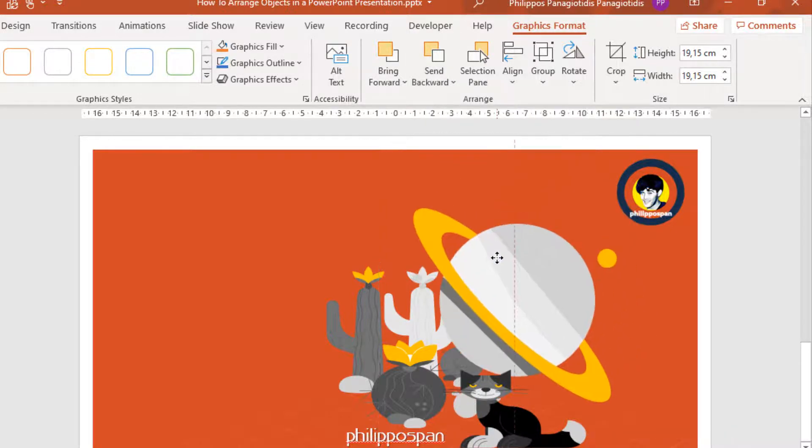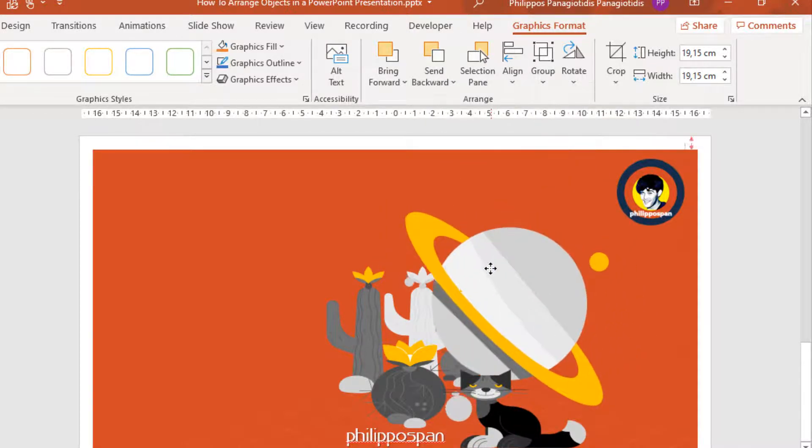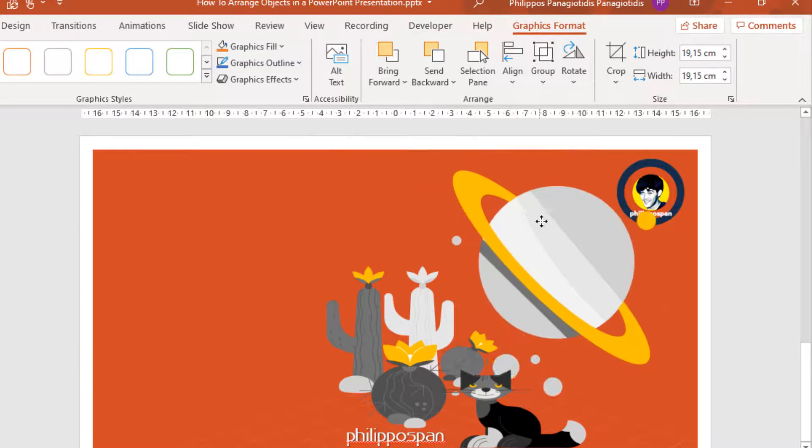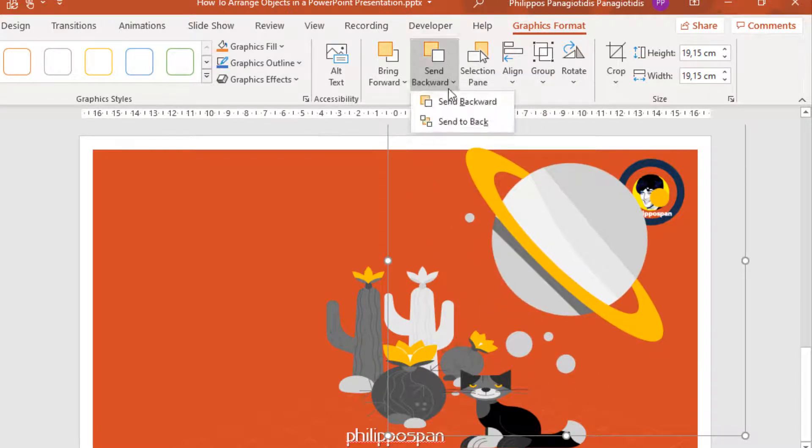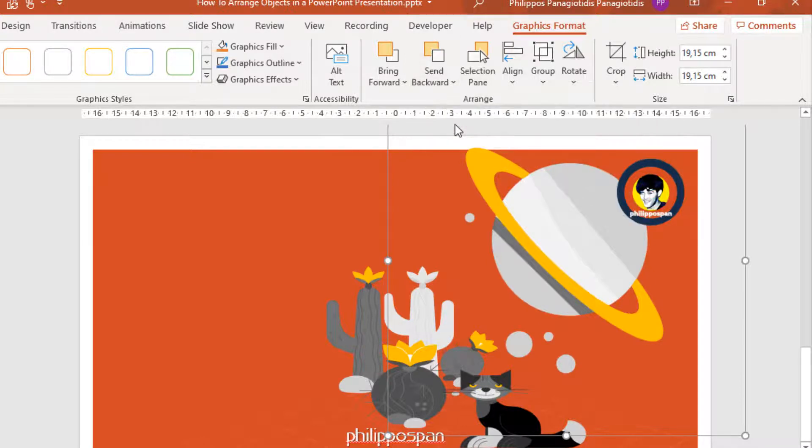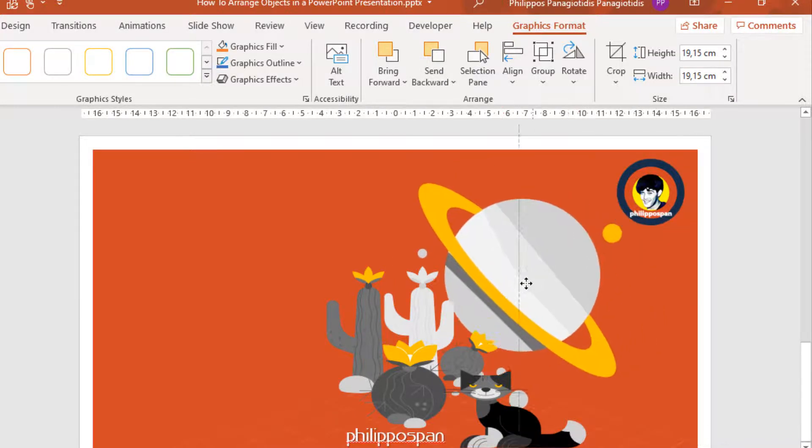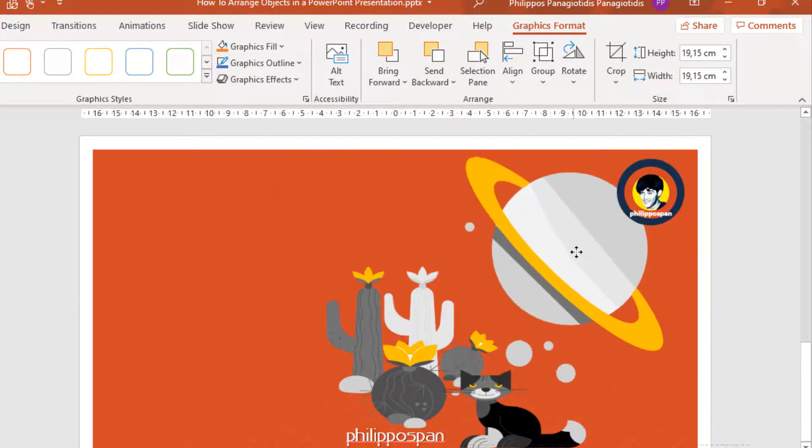Where did it go? It's behind the cat now. And again, Send Backward, Send to Back. Send the selected object behind all other objects. So it'll be right at the back, behind the logo here, behind the cat, and behind the cactus.